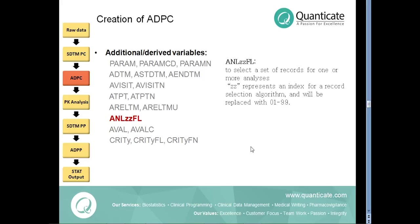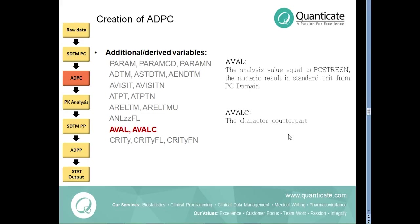The analysis record flags can be used to select a set of records for one or more analyses. ZZ represents an index for a record selection algorithm which can range from 01 to 99. The analysis value in standard unit is reported in AVAL variable. In most cases it is equal to PCSTRESN variable from PC domain.